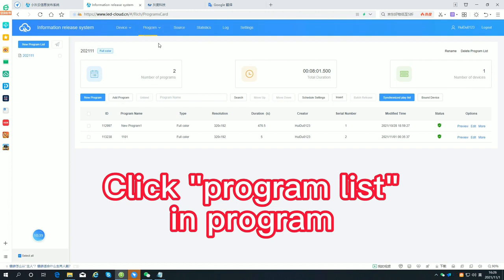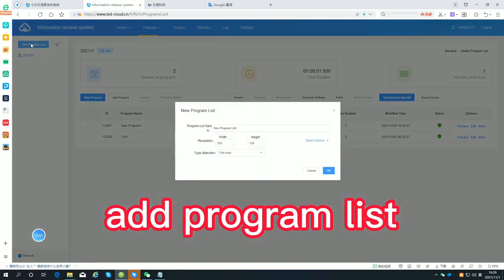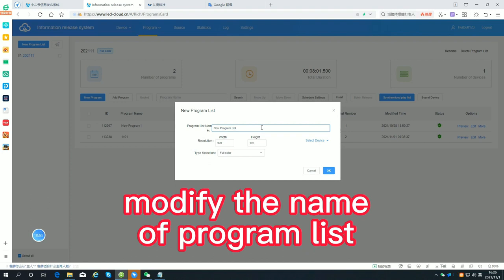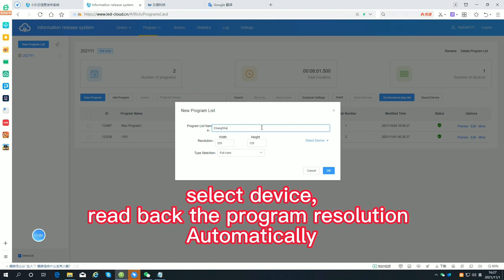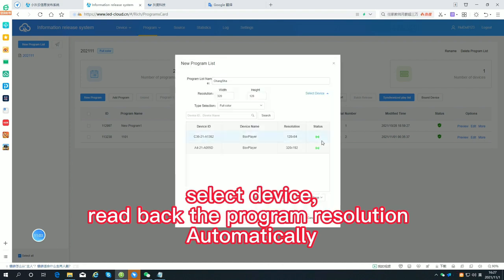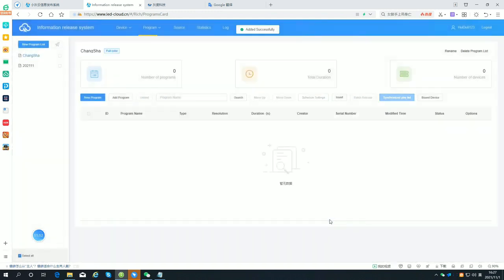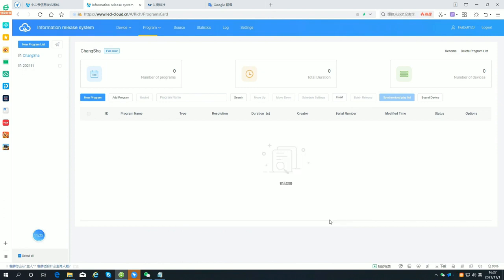Click Program List under Program. Add a Program List and modify the name. Select the device to read back the program resolution automatically. In the Program List, add programs of the same resolution that have been edited before, or create new programs.